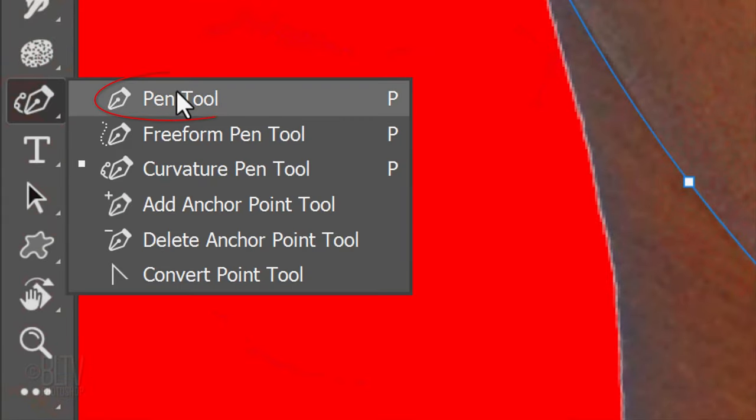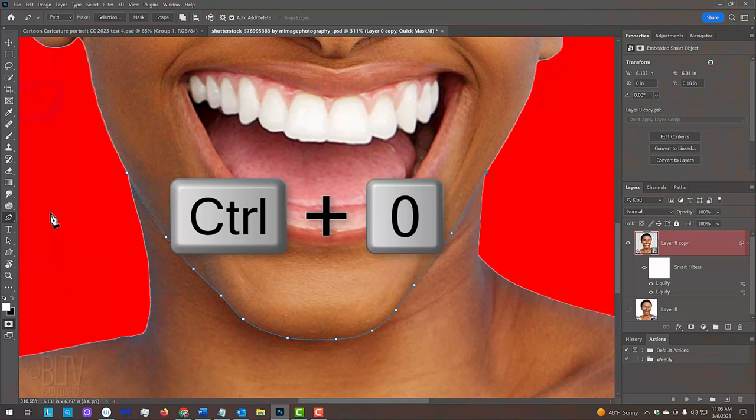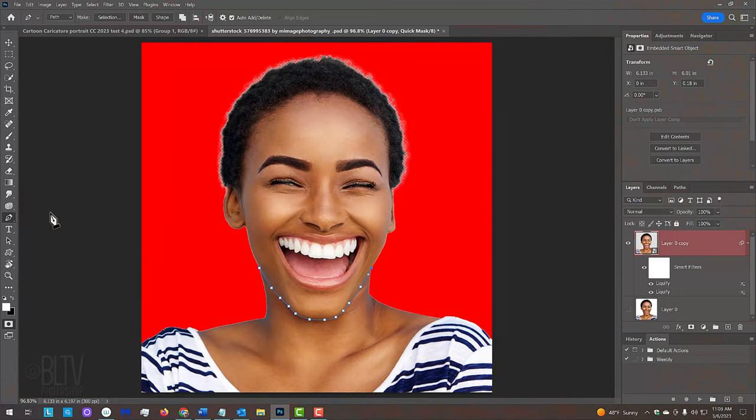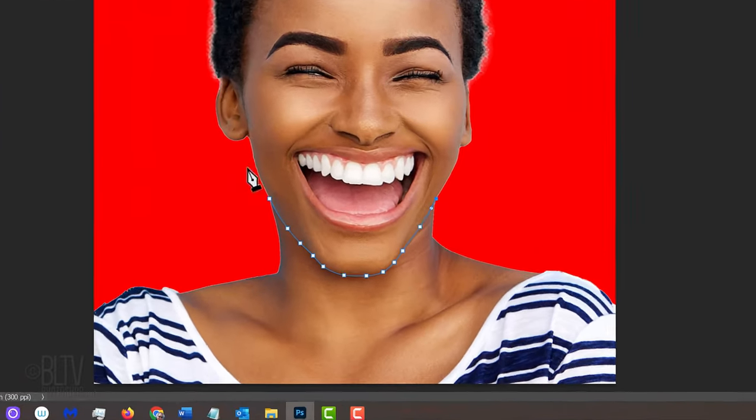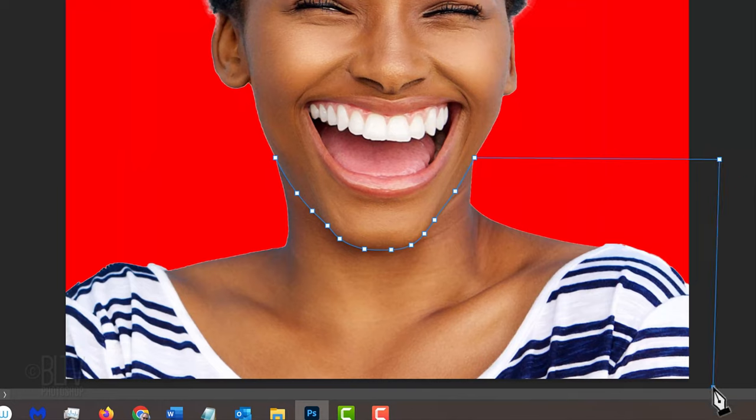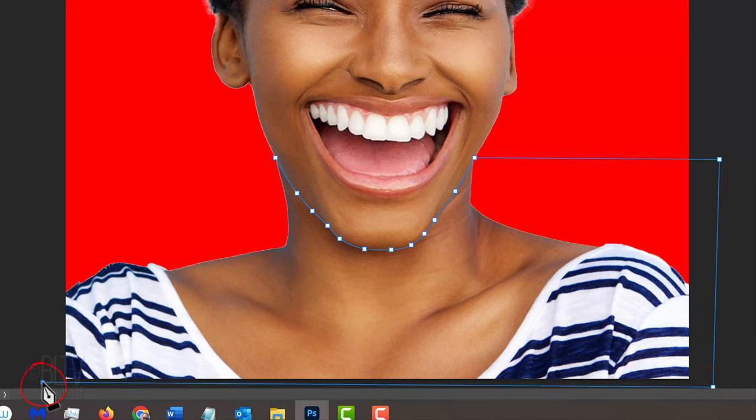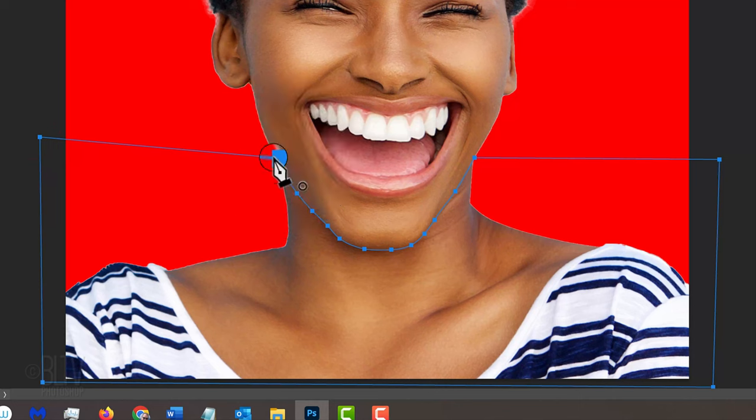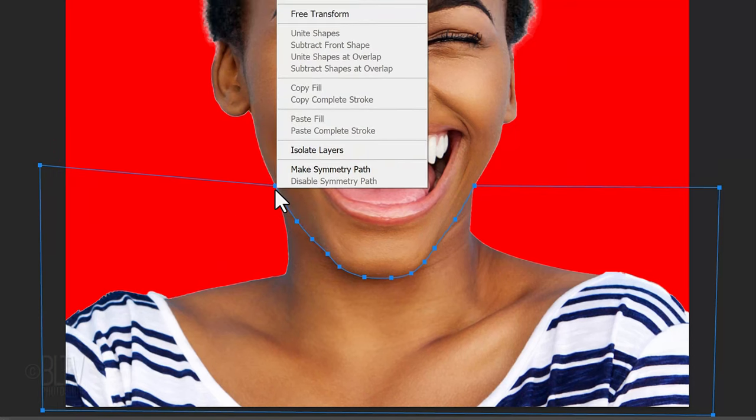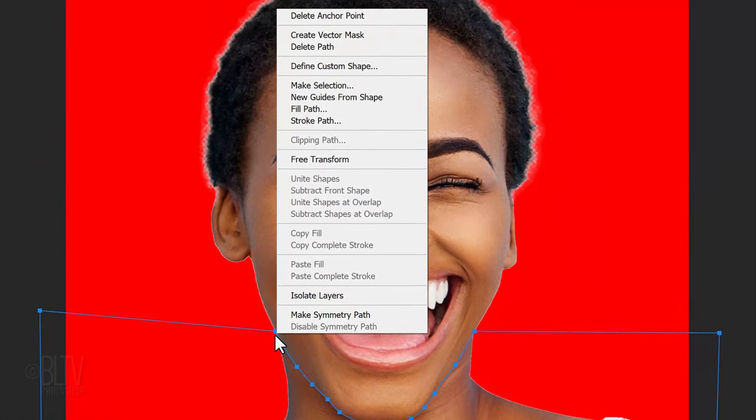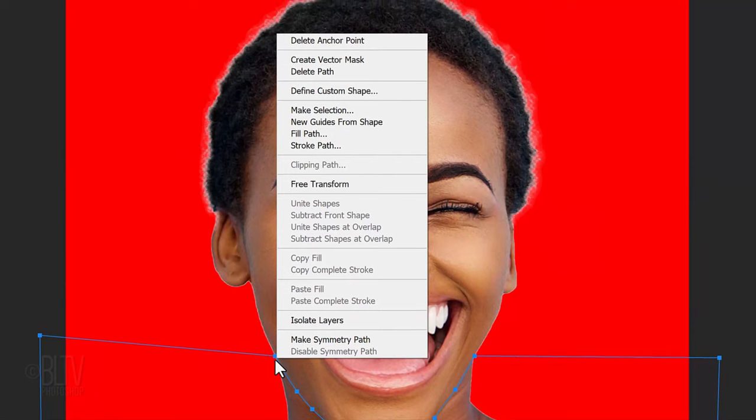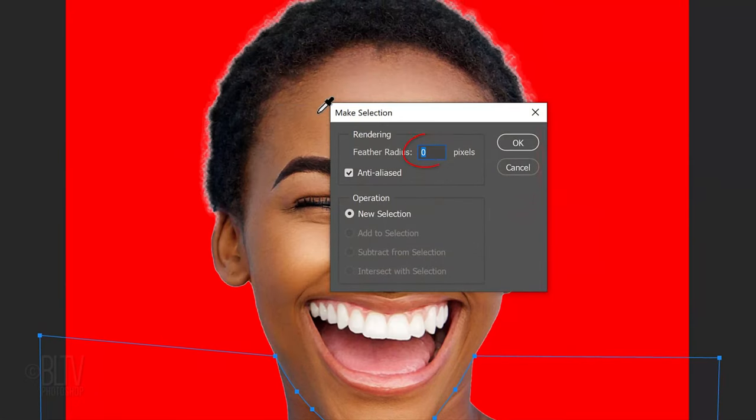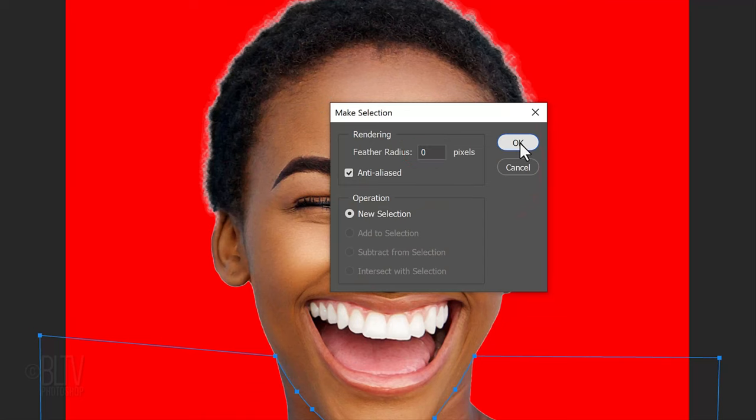Open your Pen Tool and press Ctrl or Cmd-0 to see your entire document. Place your tool outside the document and click to make another path. Click outside the bottom corner to make another path and again outside the opposite corner. Click approximately here and click back on the first anchor point to complete the path. Right-click or secondary click anywhere on the path to open the fly-out list and click Make Selection. The feather radius is 0 pixels, which will keep the selection sharp, not soft.